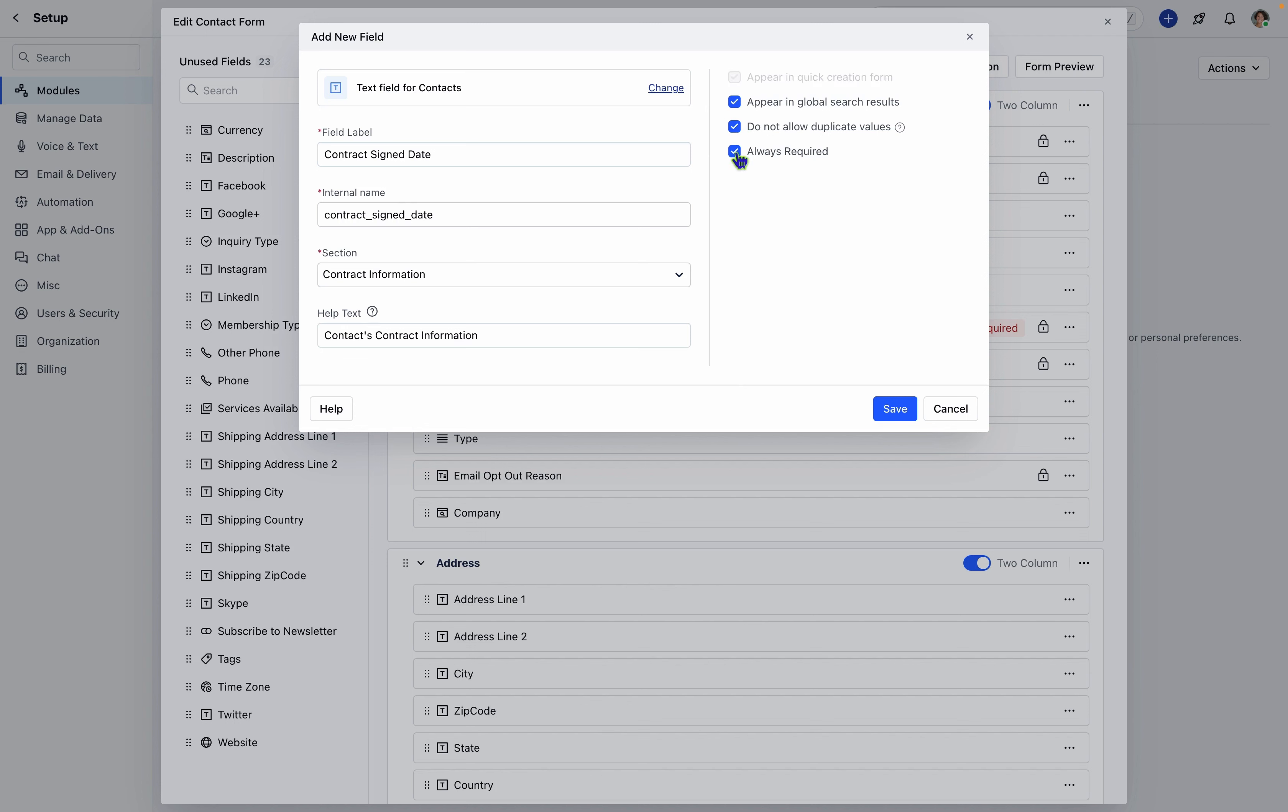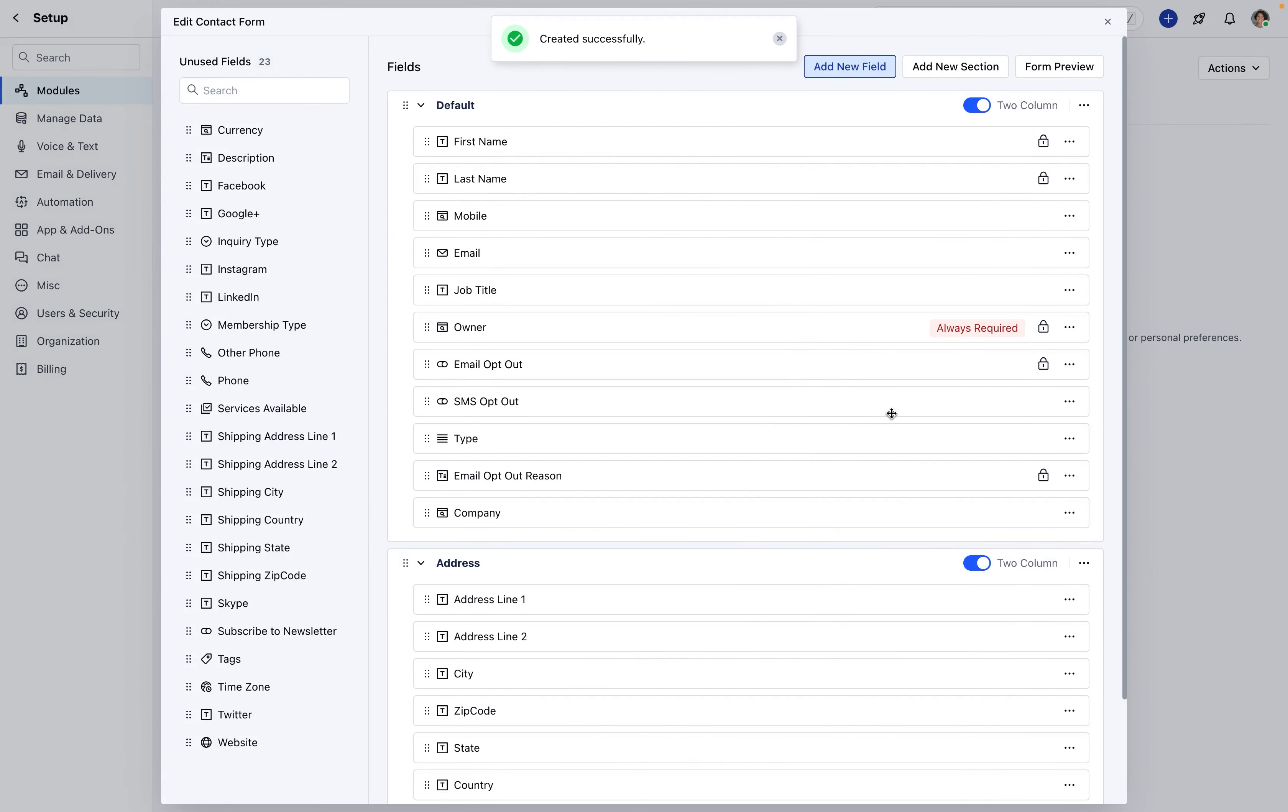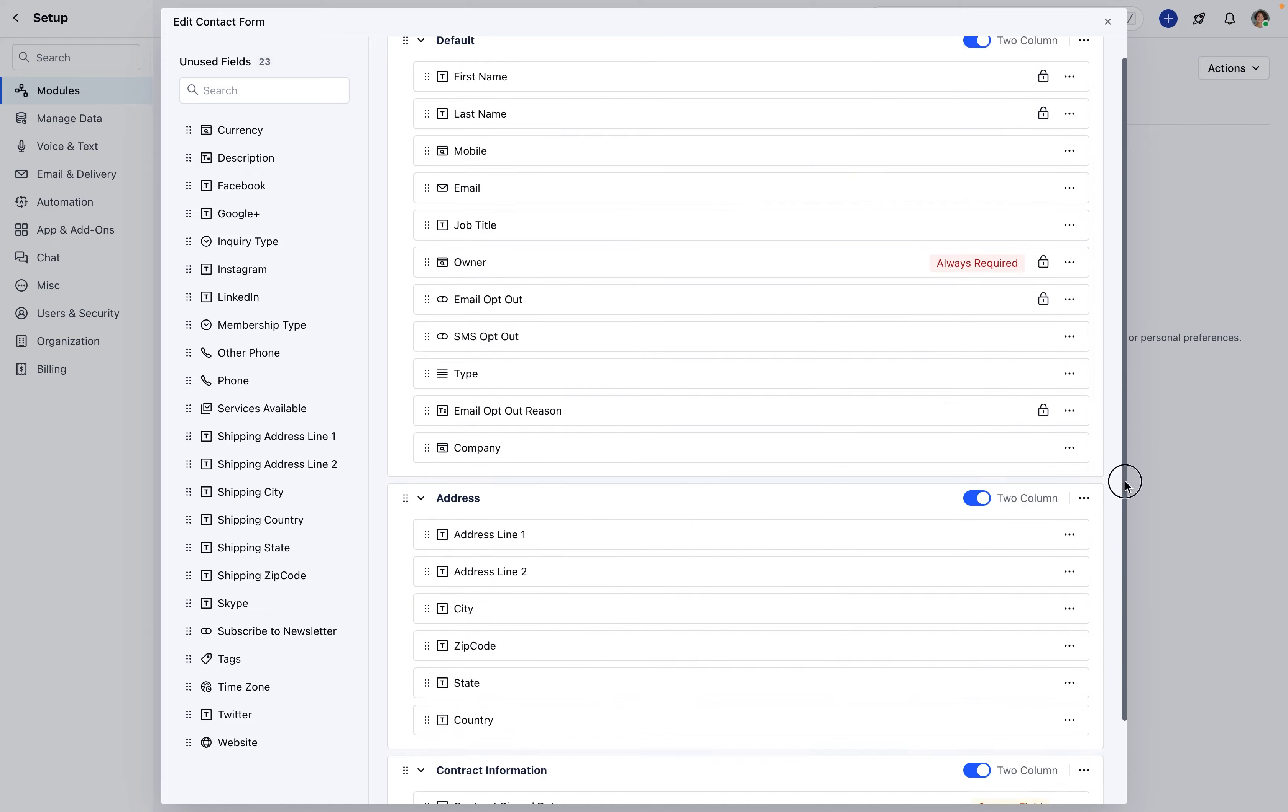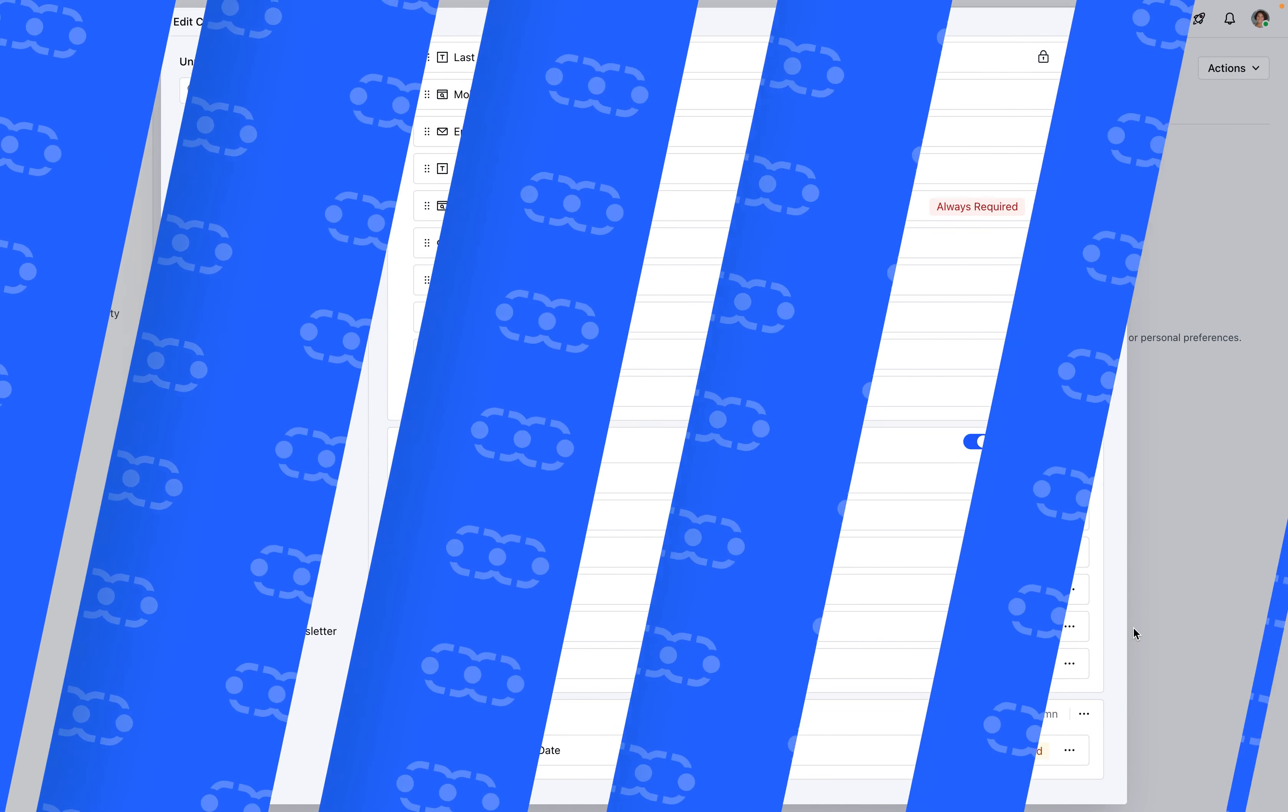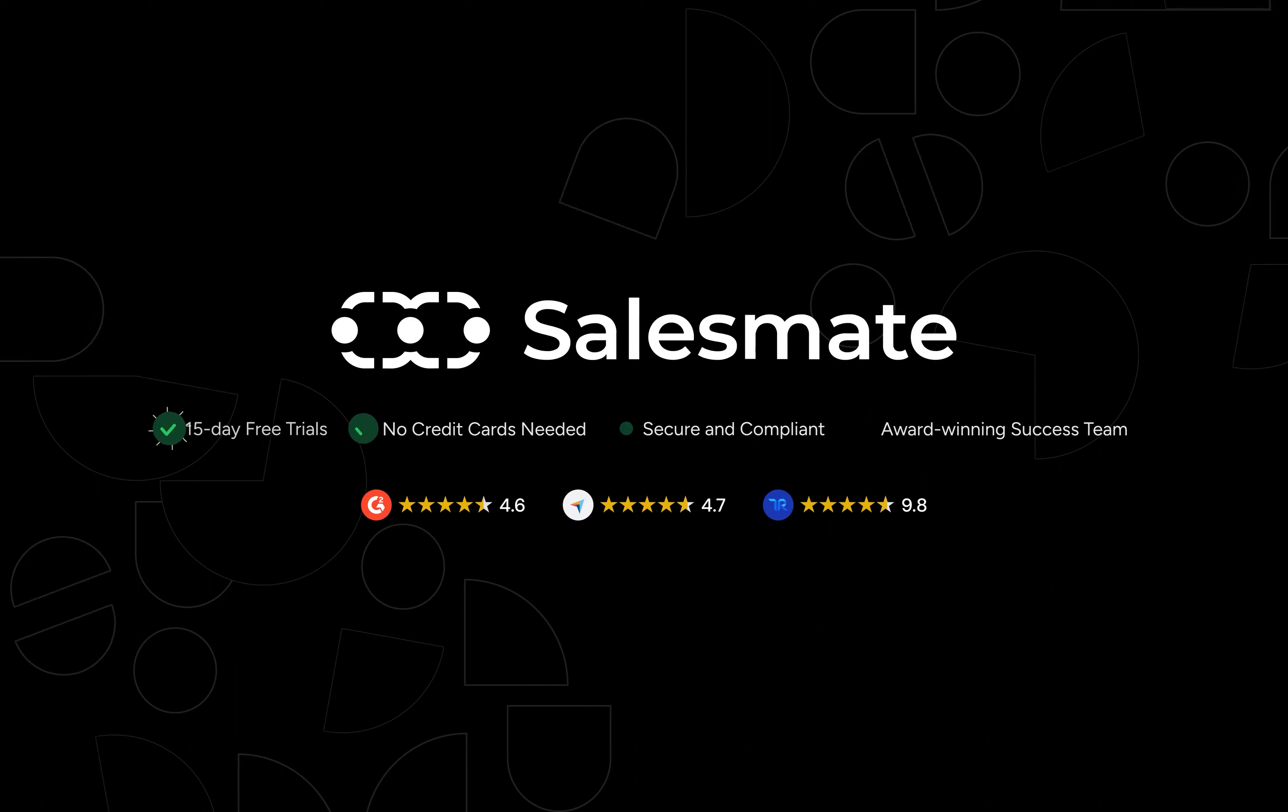These custom fields can be utilized in the Contact Form during Contact Creation, in the Contacts List View, and in the Contacts 360-degree View. This process is both straightforward and intuitive, streamlining data management within SalesMate.